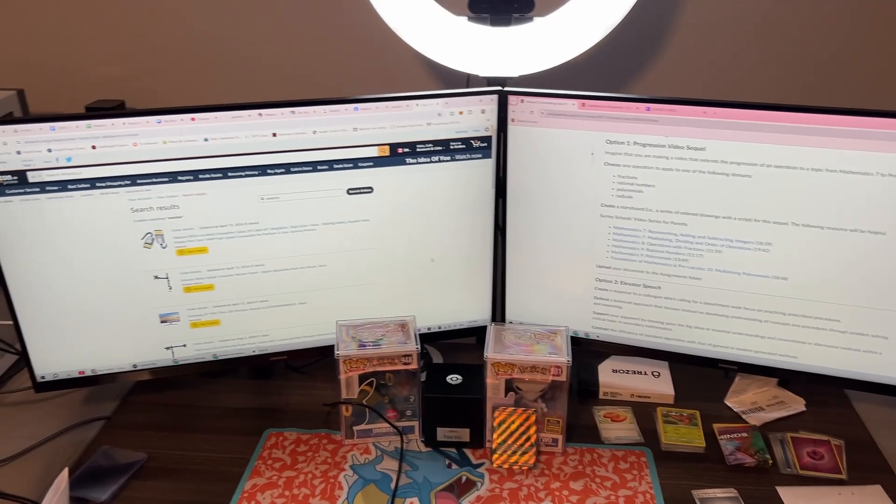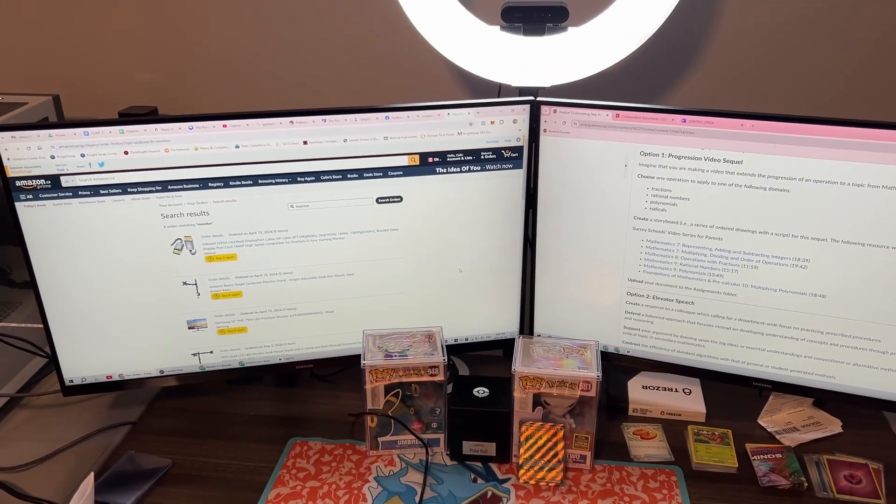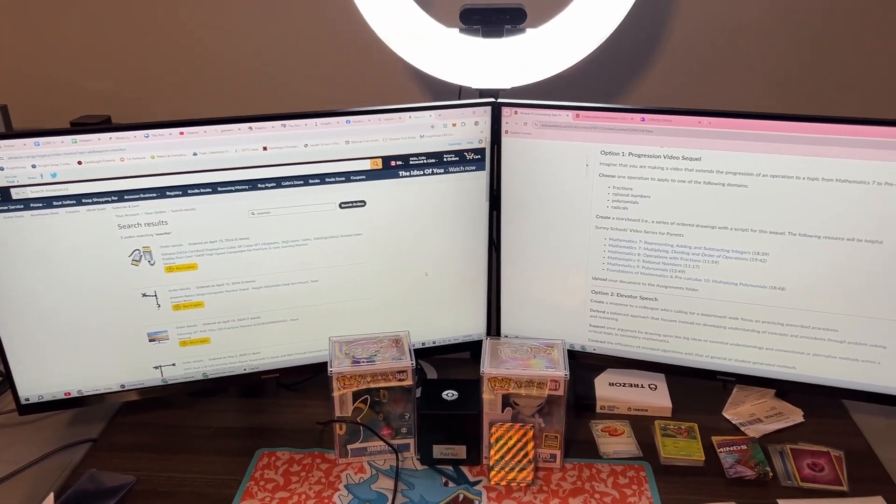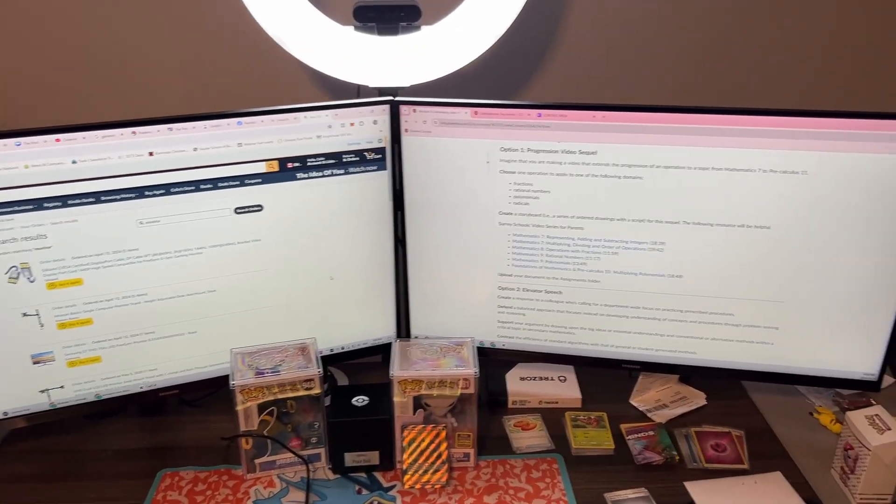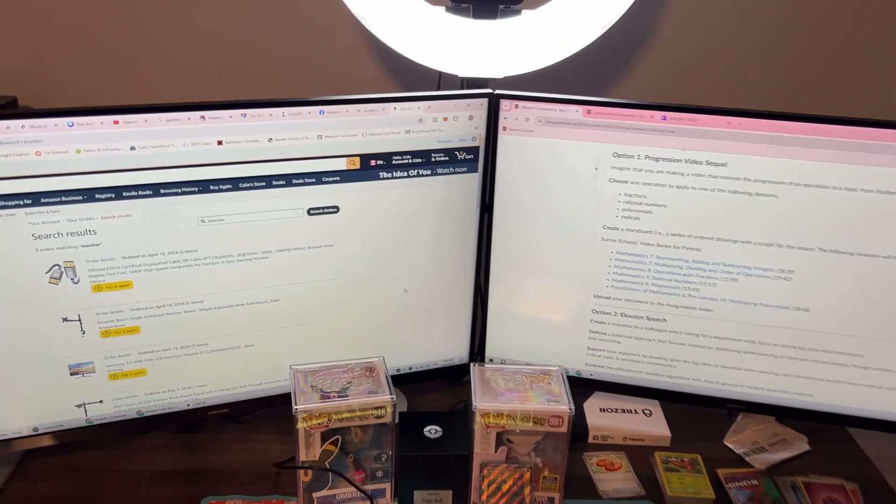Okay, so here it is. I have two 32-inch monitors that work pretty good.